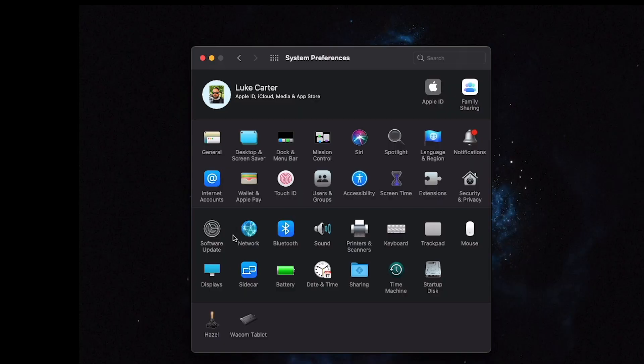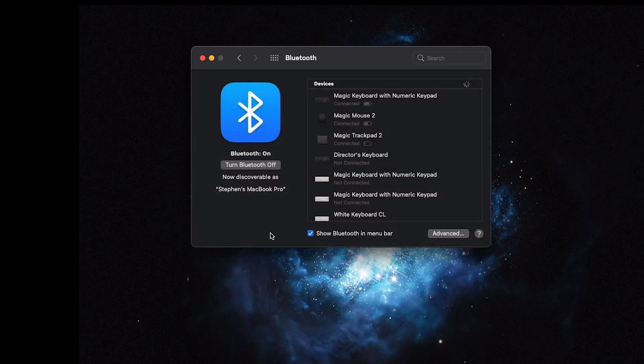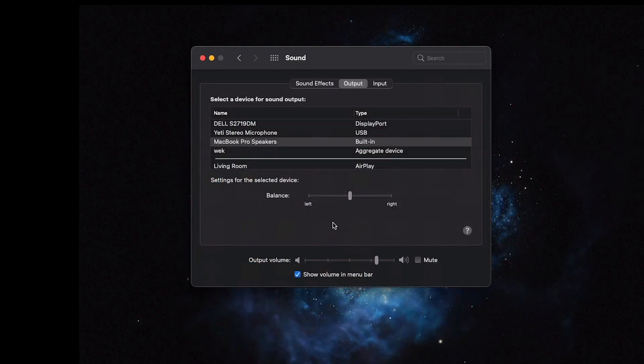Software Update is where you update macOS — I think I actually have an update to do now — versus the App Store where macOS software updates previously were. Network is just controls for your ethernet and Wi-Fi, pretty self-explanatory. Bluetooth — same thing. Whenever I'm trying to connect a device to my laptop I have to open up this window for my computer to be discoverable, though that may vary. Sound is where you can switch sounds and make aggregate devices — basically if you want your Wi-Fi speaker and your computer to be one sound output, you can do that.